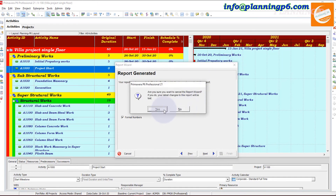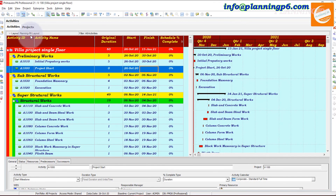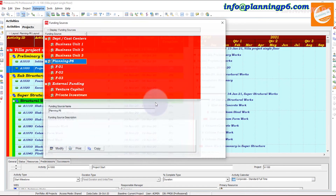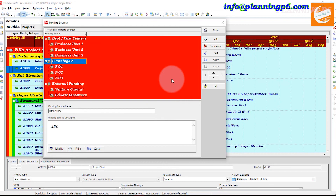You can see Planning P6 funding sources — F1, F2, F3 — with funding amounts, counts, and descriptions. This is how we create, manage, and view funding sources, and how much each stakeholder's share is in the project. Hopefully this tutorial is helpful. As I said, we can manage everything in Primavera P6. Please like, share, and comment on our tutorials. Thanks for watching!